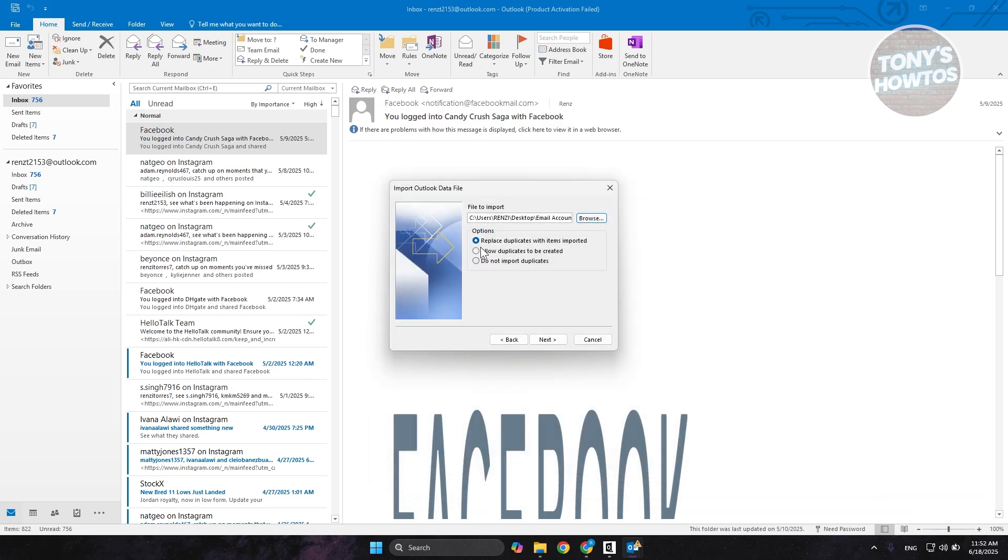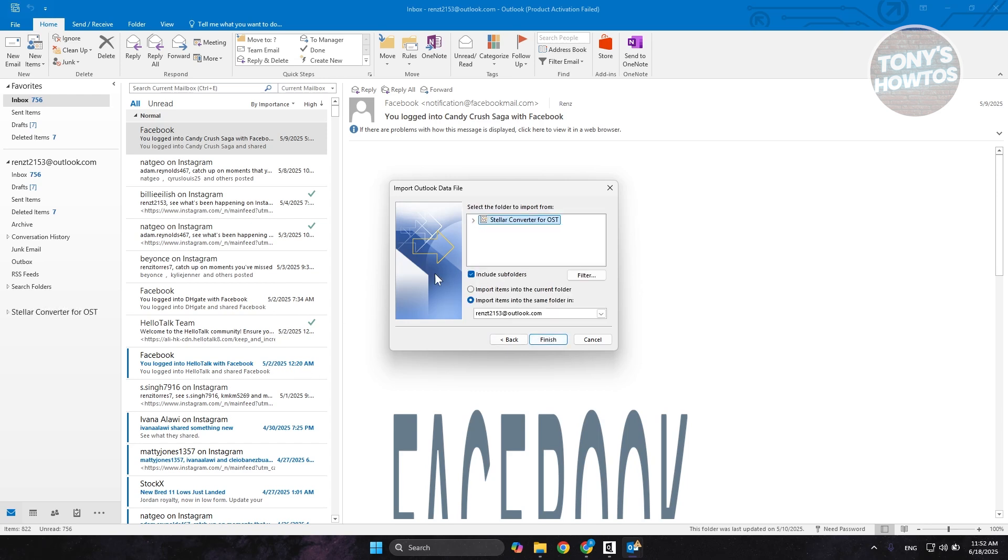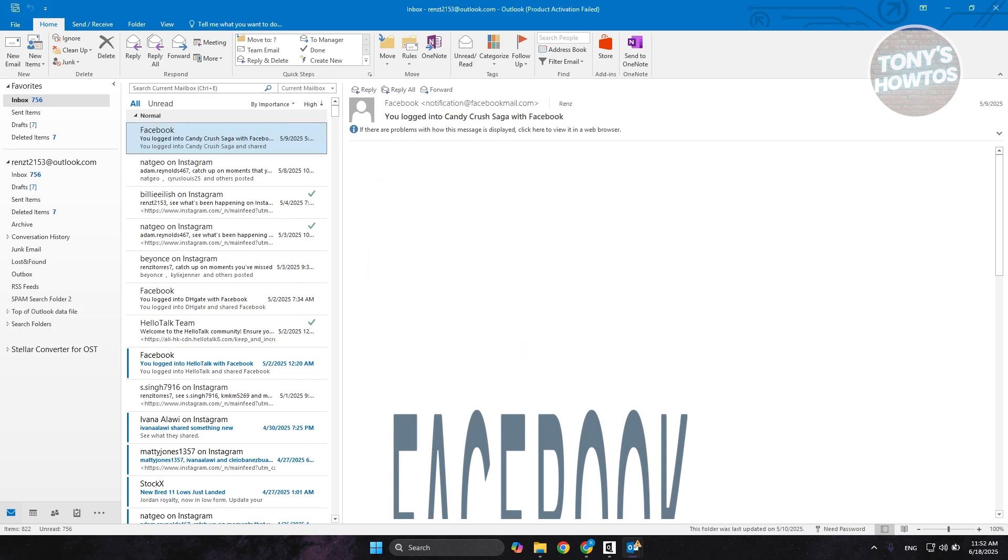And from here, you can choose the following options. If you want to replace duplicates with items imported, allow duplicates to be created or do not import duplicates. Let's click on Next. And from here, it's going to say select the folder to import from. You can choose this one. You also import to the current folder or items into the same folder if you want to. Let's click on the Finish button here to basically finish adding our PST file.